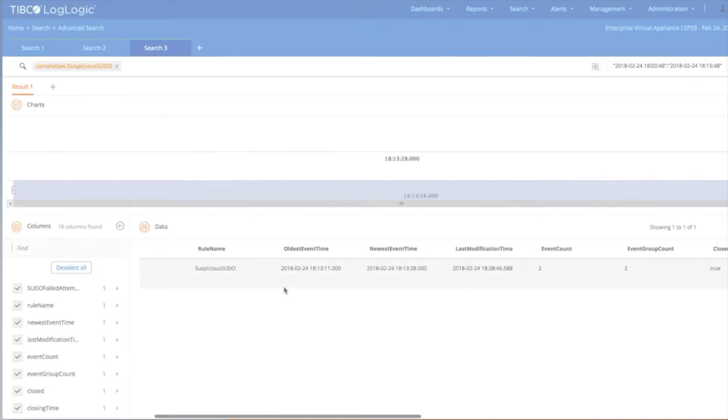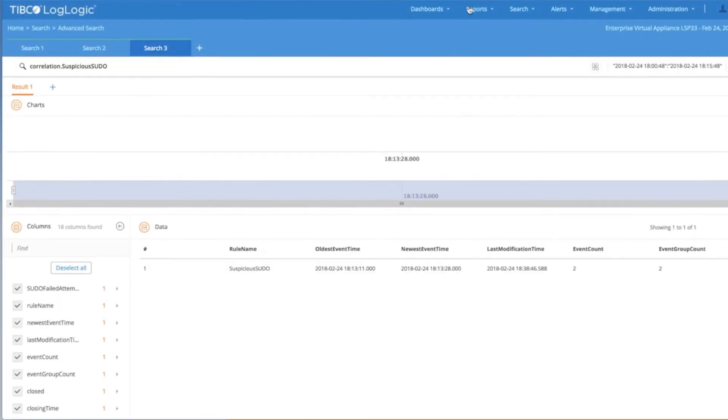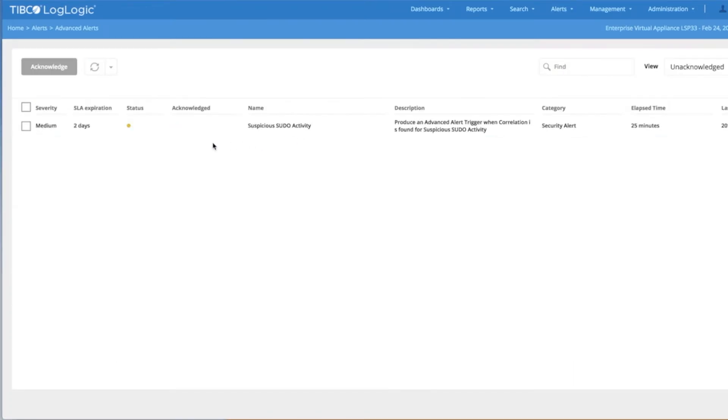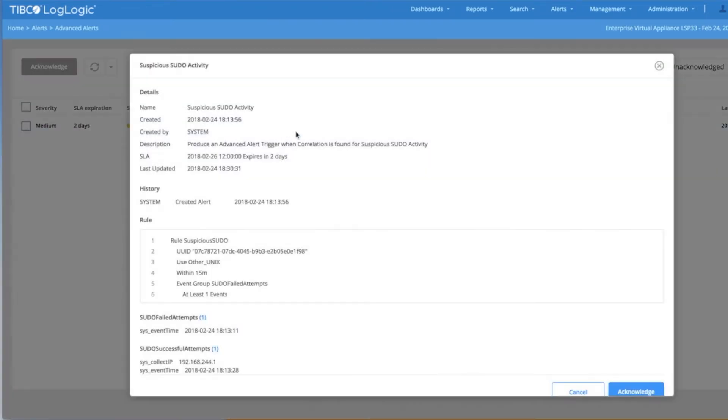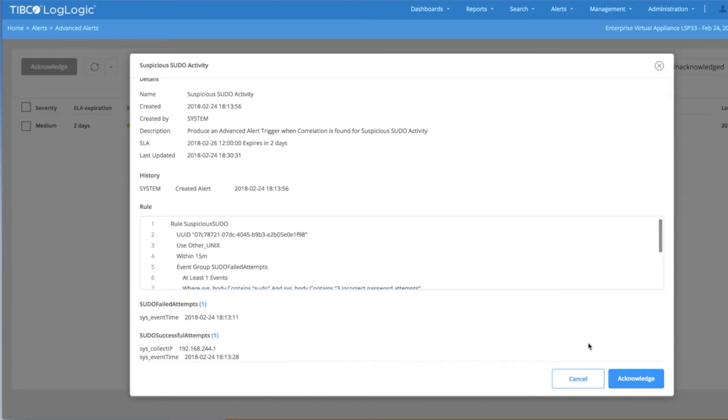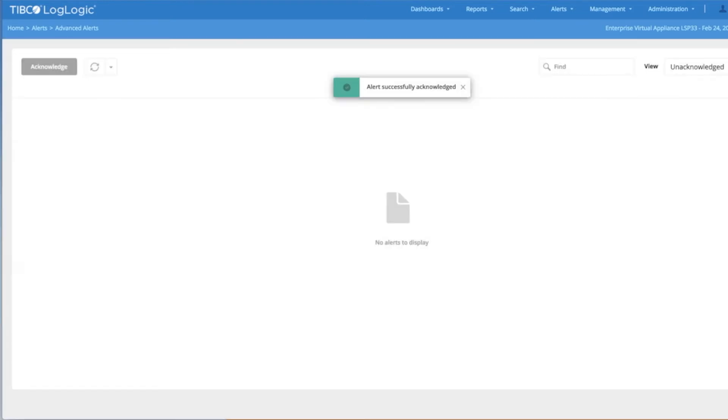With LogLogic, you can get both a very broad and deep perspective on the health of your network and the ability to improve it. LogLogic correlation rules lets you specify event patterns you want to identify and use alerts of various severity levels to notify team members when they occur.